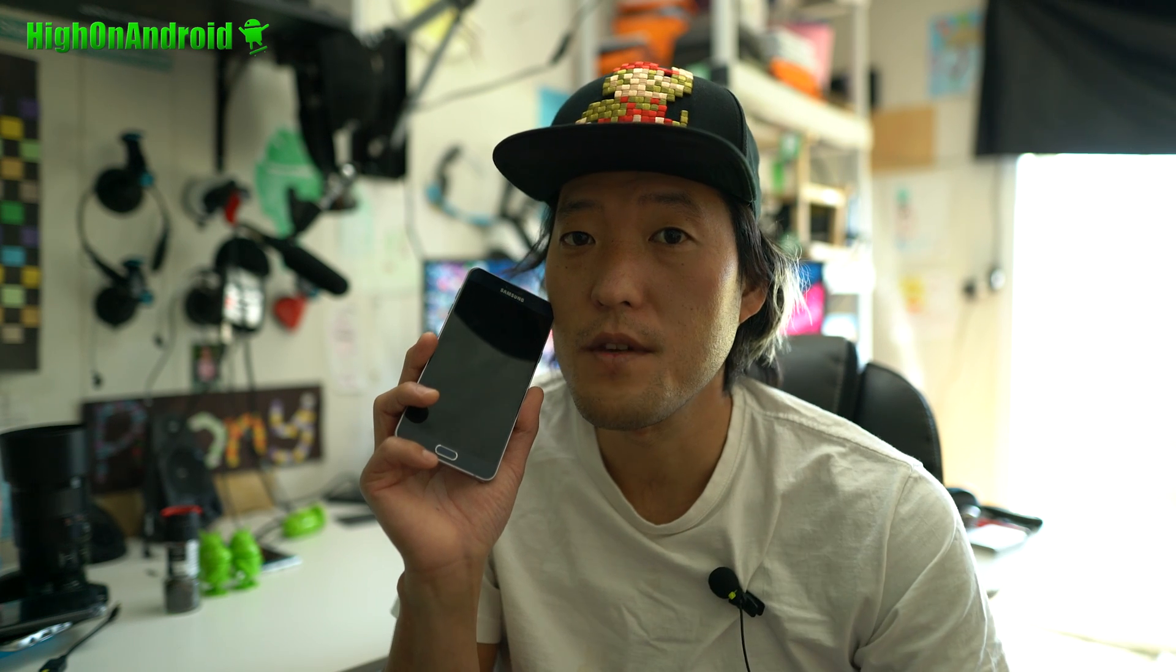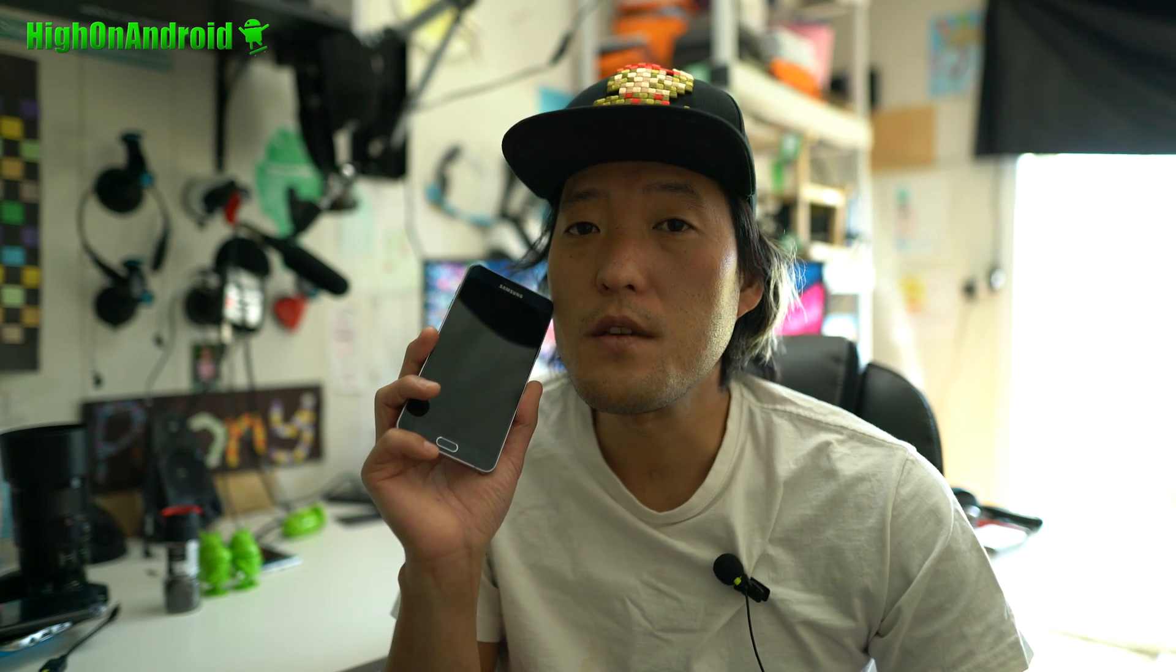I know a lot of you asked for this, so let me do this. Now also, let me point out, once you root your phone, you will lose your Samsung Pay forever. For good. Nada. Zip. Alright, just know that before you root. Anyway, let's go ahead and do this, baby.